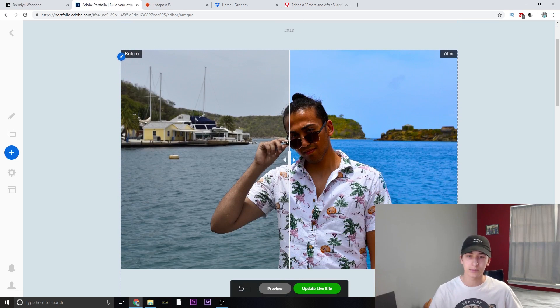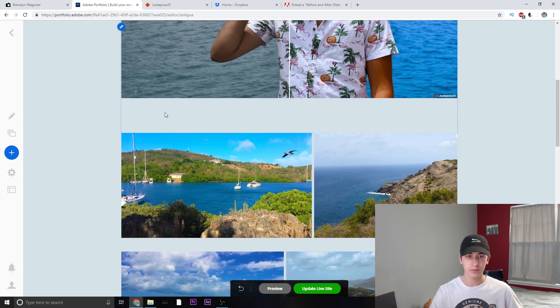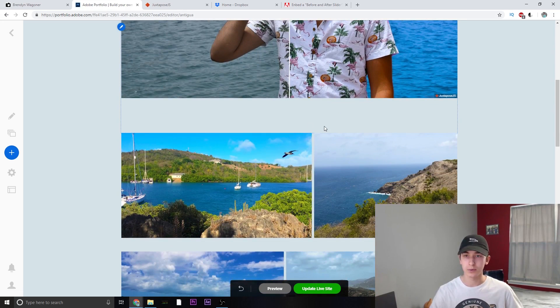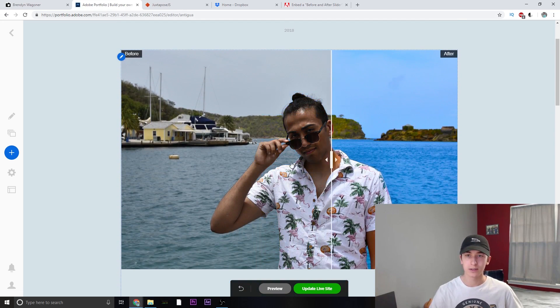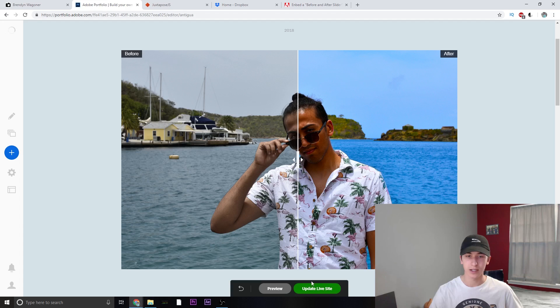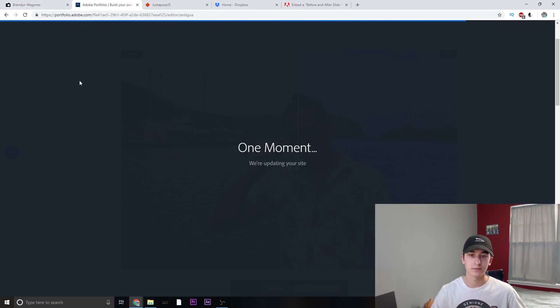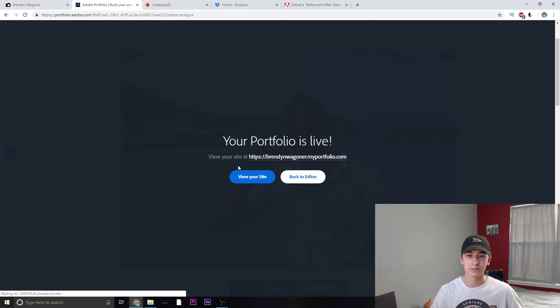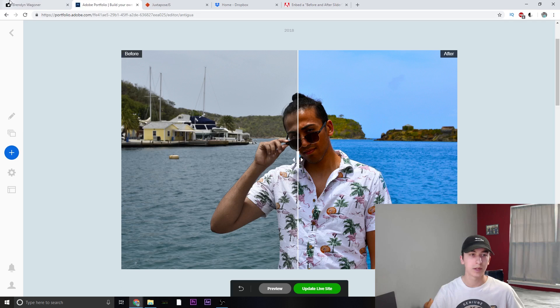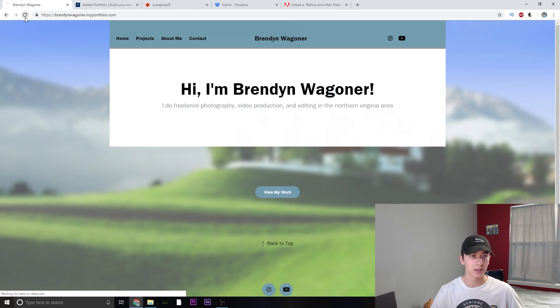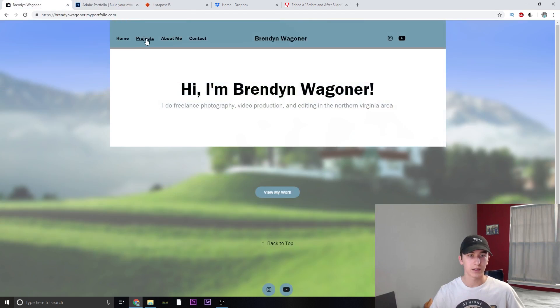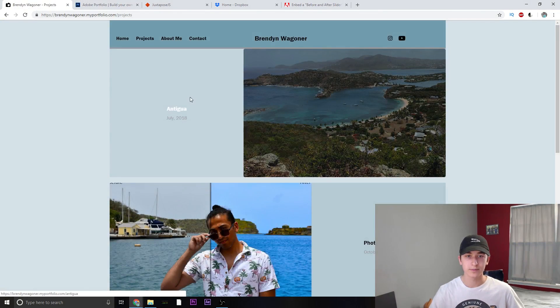Yep. Looks good. Nice little border underneath and the slider works. Now we can update the site. Back to editor. And now let's preview it.